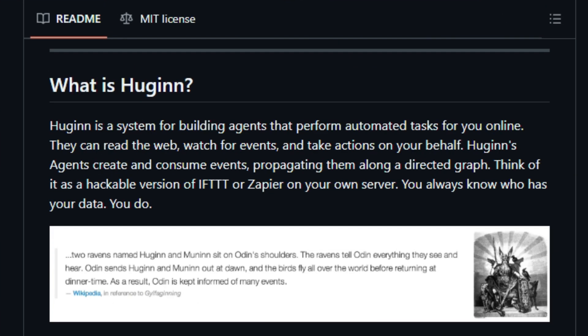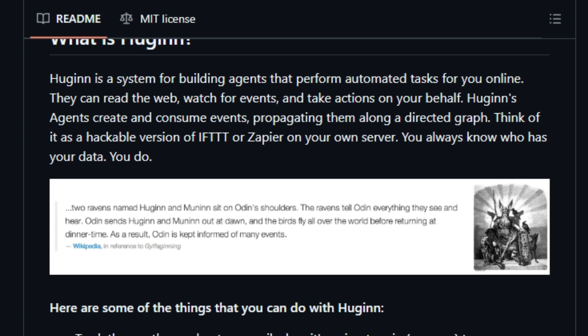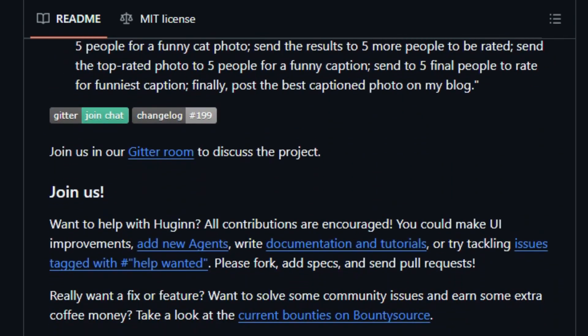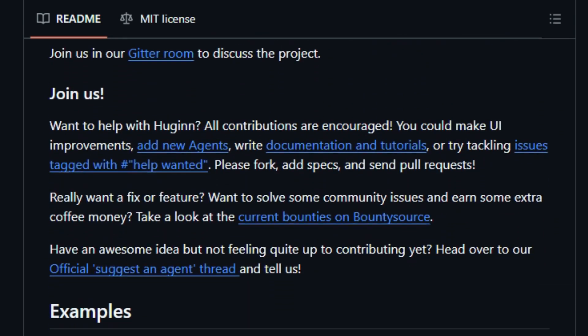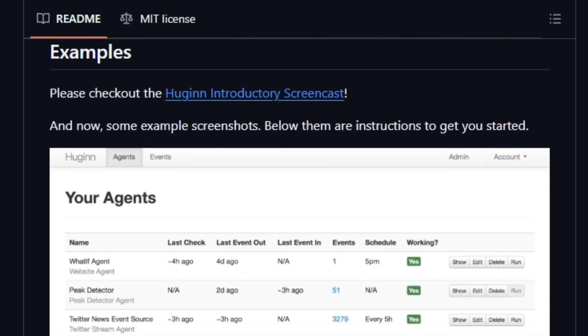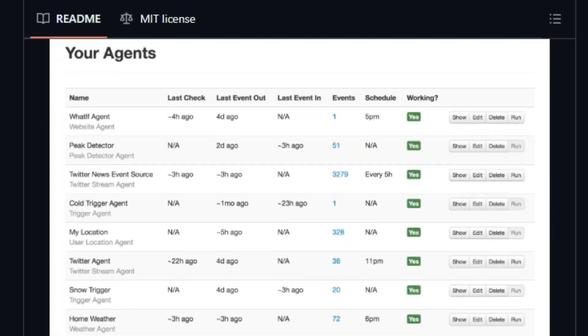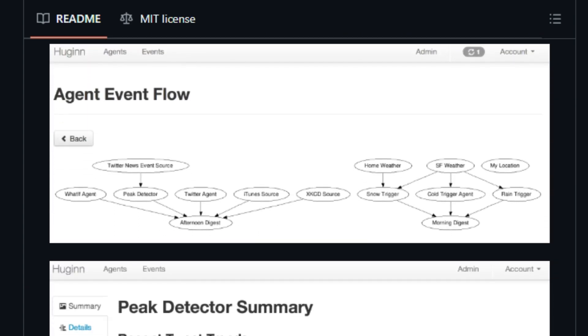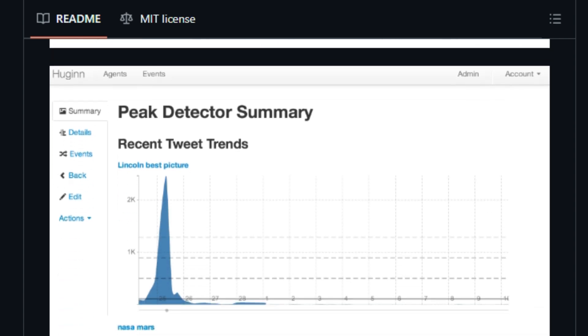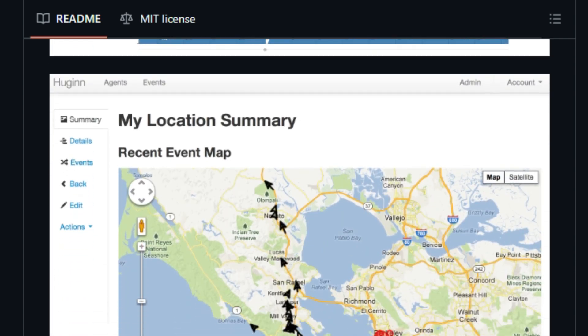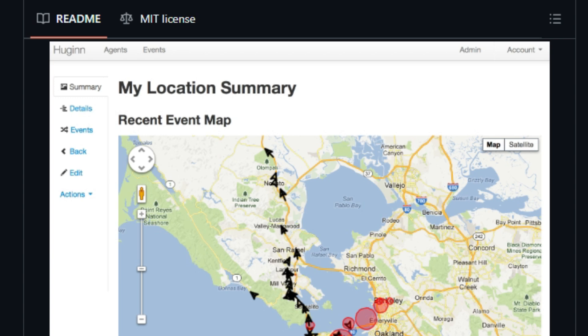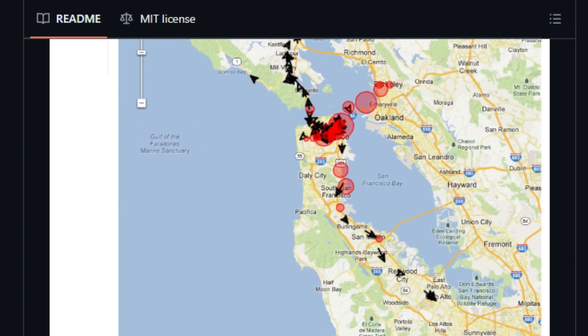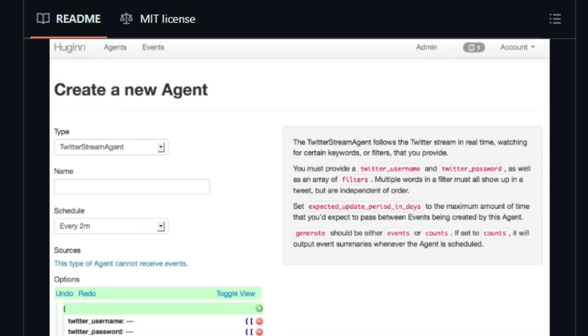Hugin's agents operate by creating and consuming events, which then propagate along a directed graph. This unique approach enables you to automate a vast array of tasks, from the simple to the complex. You can configure Hugin to monitor websites for changes, track weather patterns, follow specific keywords on Twitter, keep an eye out for deals, and much more. Moreover, Hugin can connect with a wide range of services, such as Adioso, HipChat, FTP, IMAP, Jabber, Jira, MQTT, Pushbullet, Pushover, RSS, Bash, Slack, StubHub, and others.